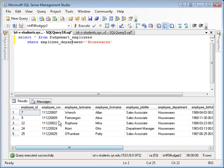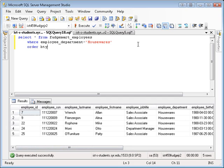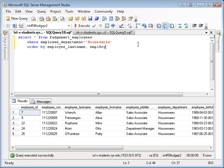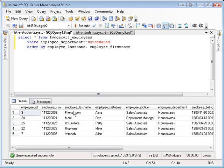If I wanted to then sort these employees by their last name then their first name, I could use the ORDER BY clause. ORDER BY EMPLOYEE_LAST_NAME, EMPLOYEE_FIRST_NAME. And then it should sort them by last name, first name.